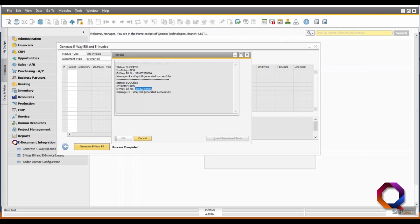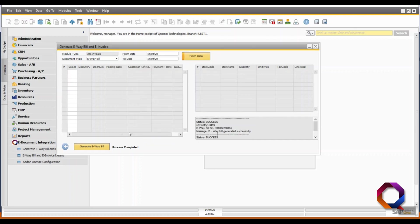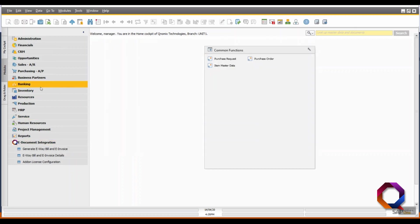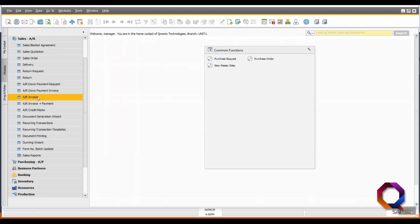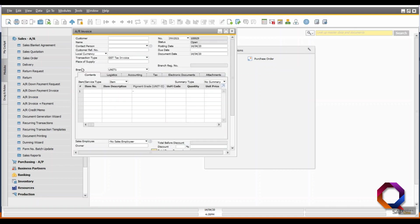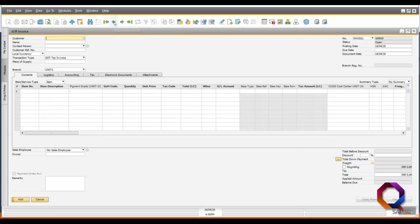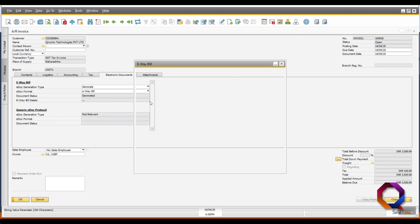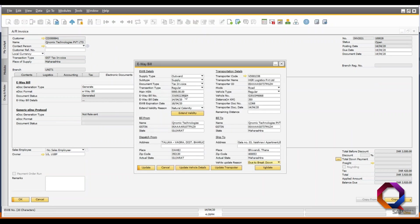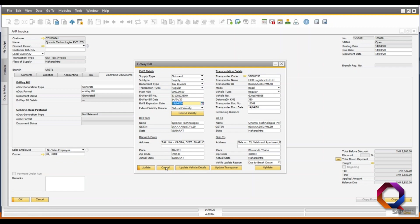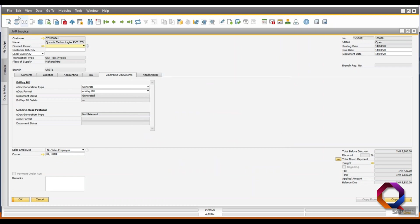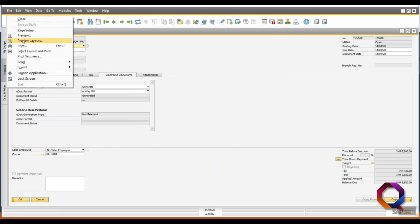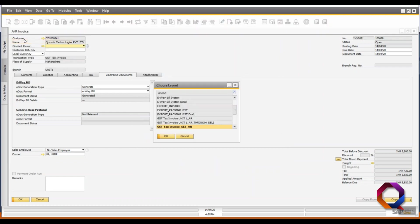Now, in order to preview and print the e-way bill, go to the AR invoice document again and open the previous data record. In the electronic documents tab, click on e-way bill details, check the e-way bill number, date and expiration date. If all correct, go to the file menu and preview layout for the e-way bill.